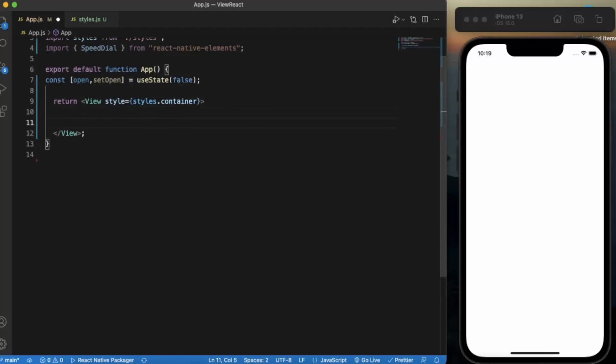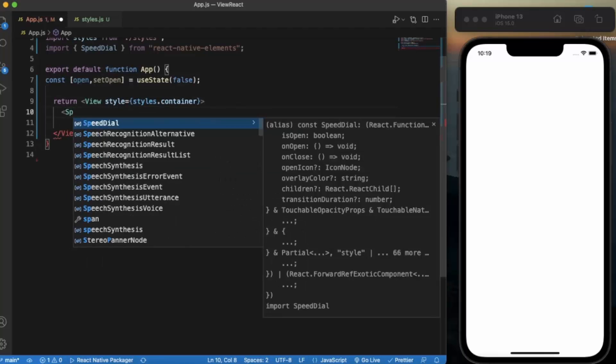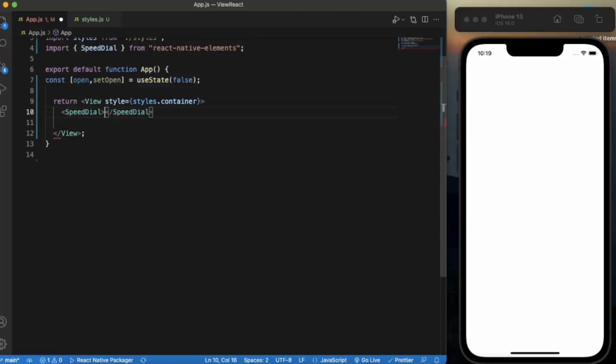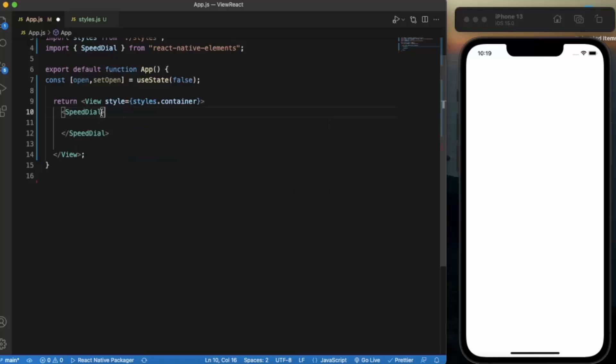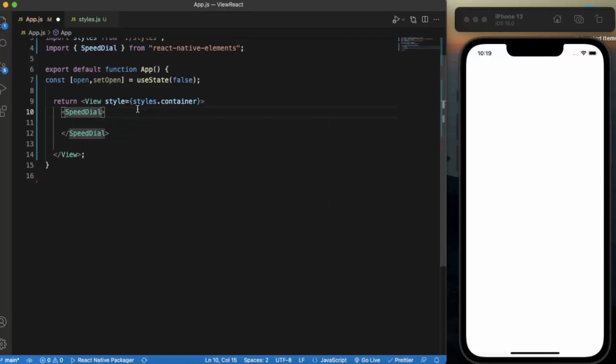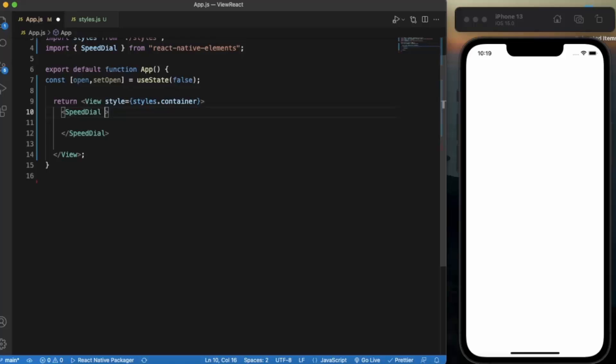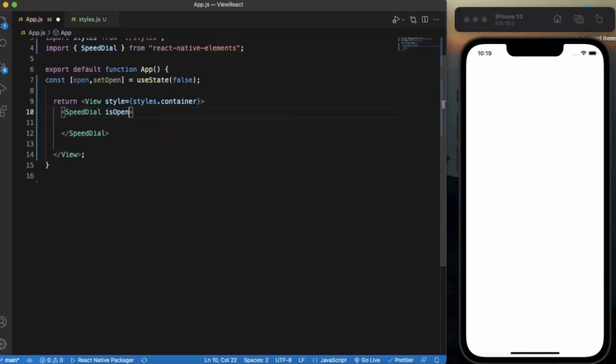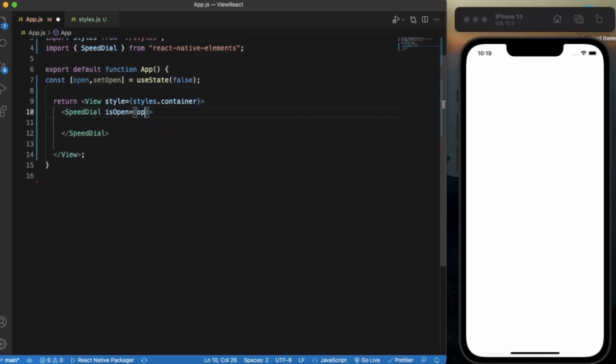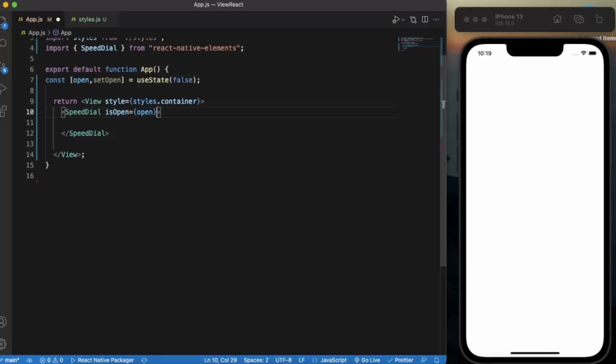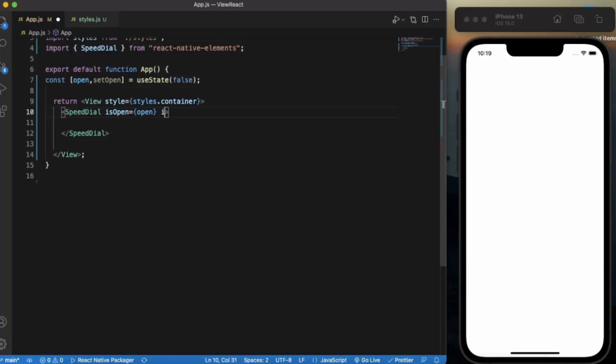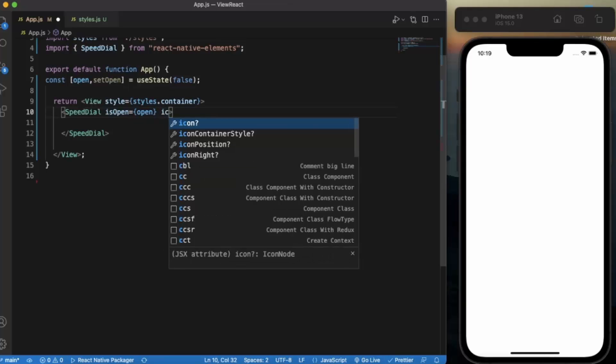Let us create Speed Dial. Okay, so first of all let us provide the props for the Speed Dial. The first one is isOpen.